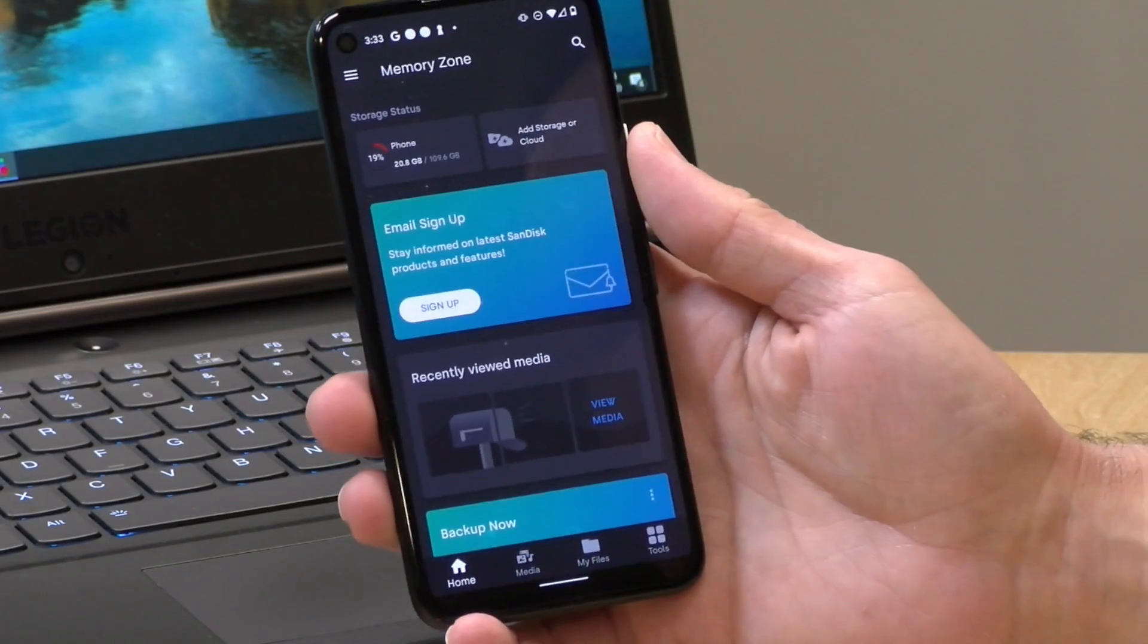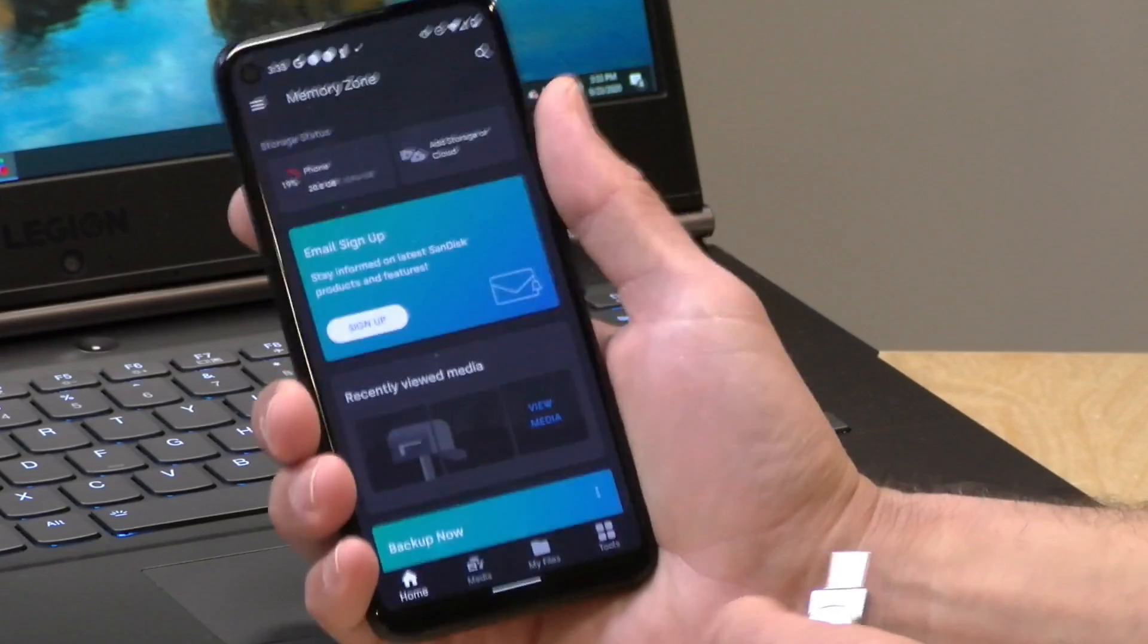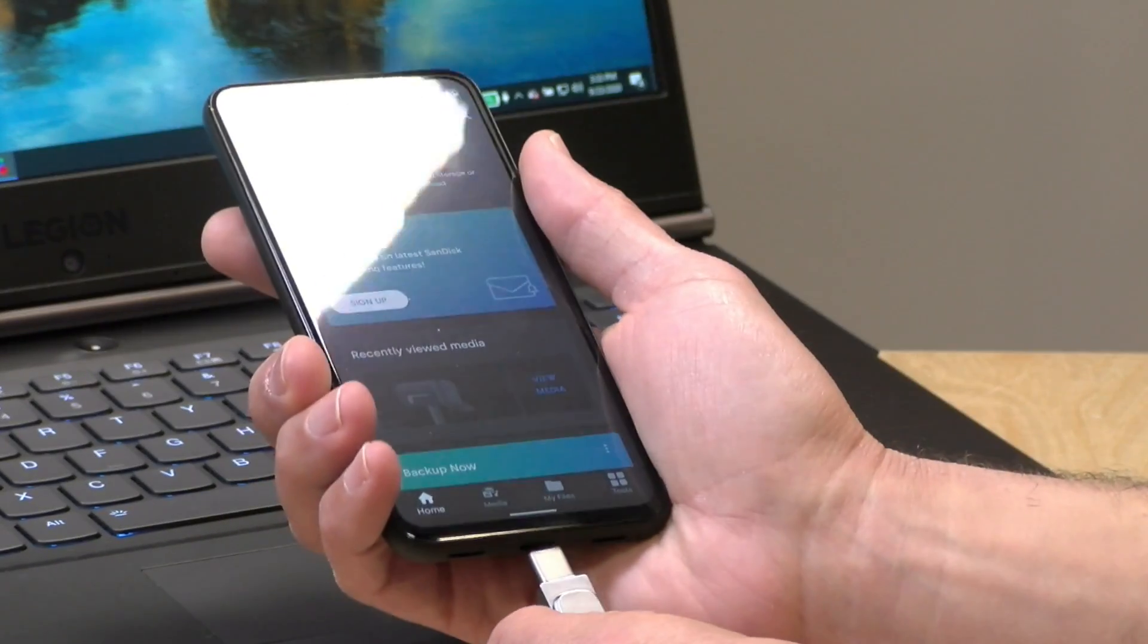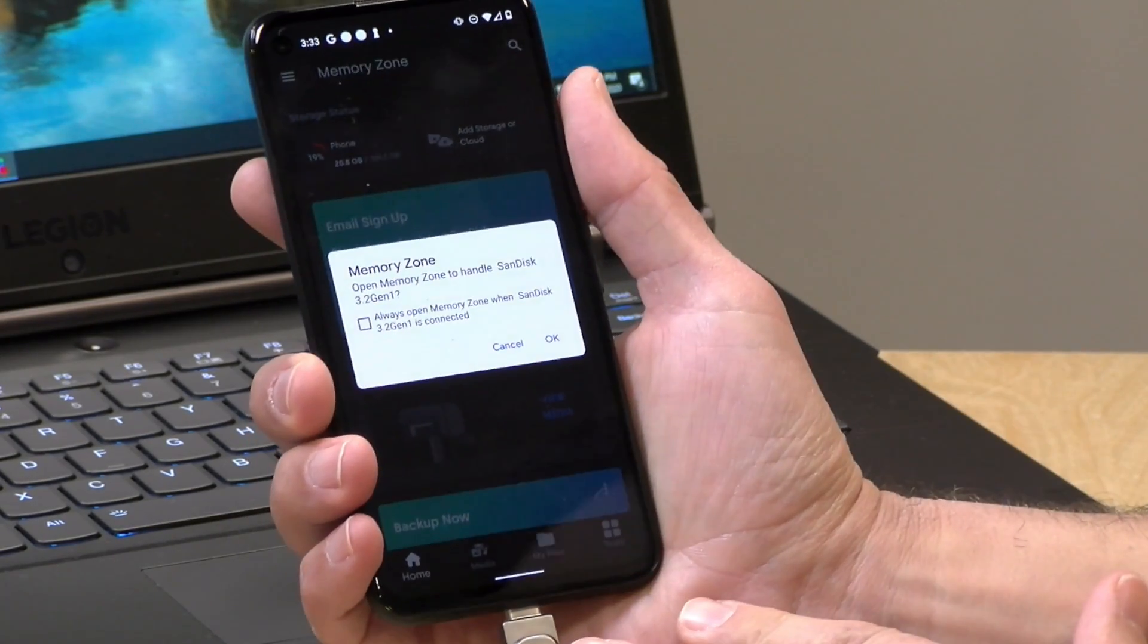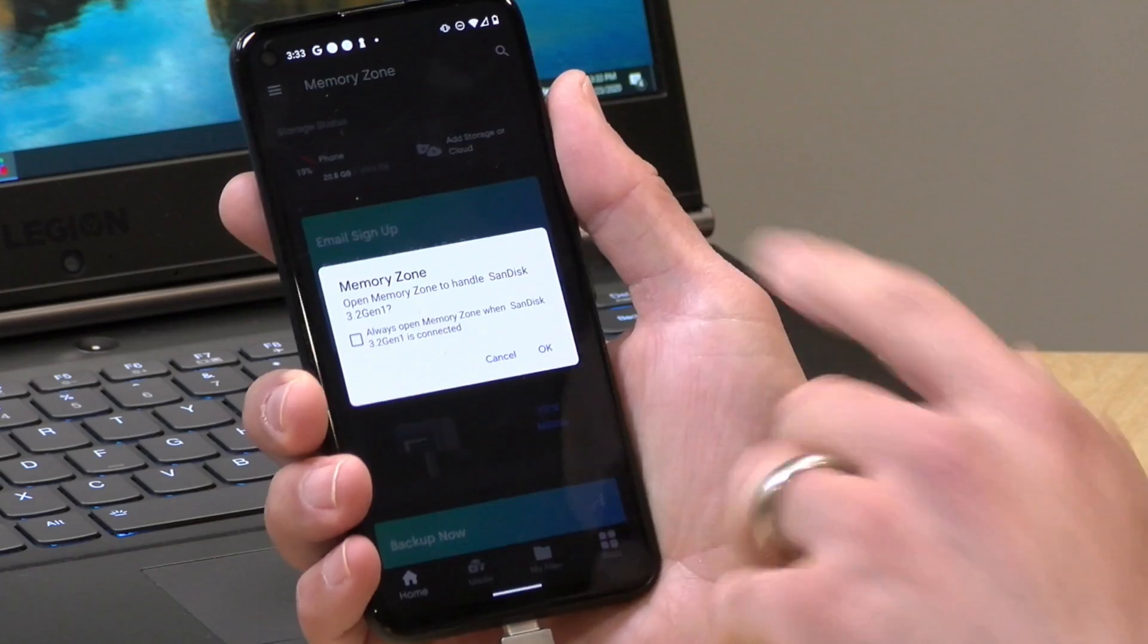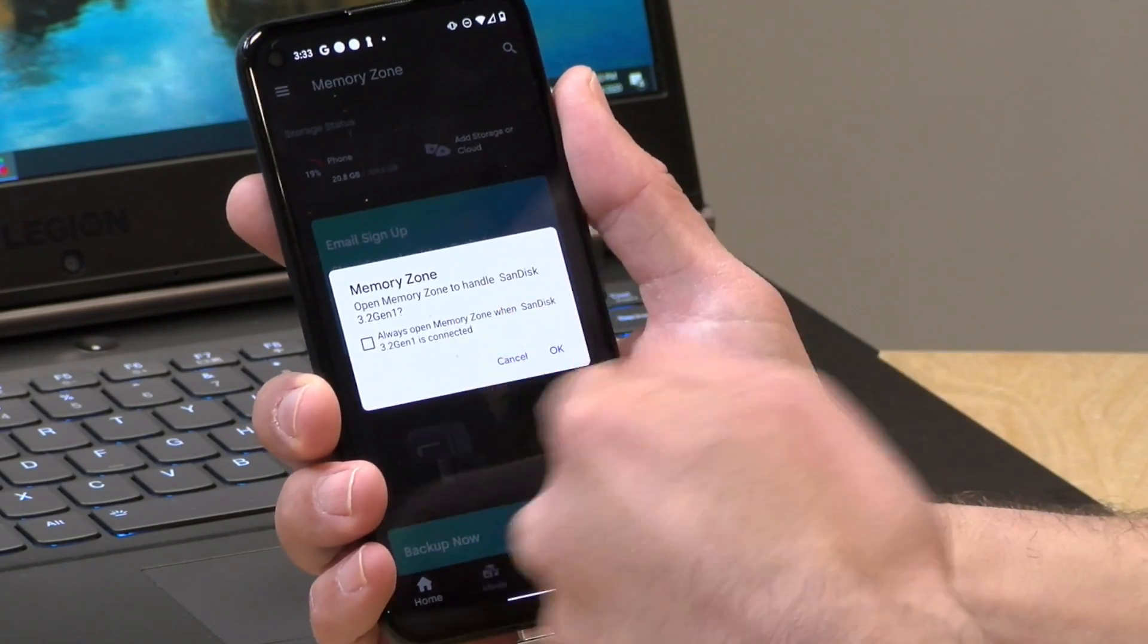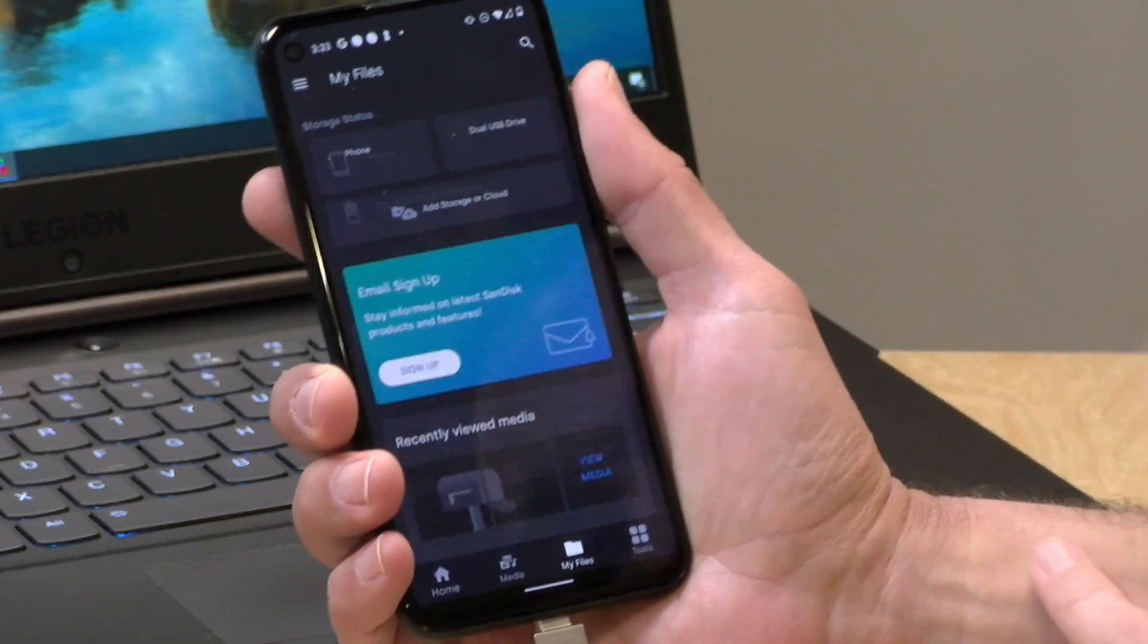I do want to show you though that Memory Zone application before we close out. So let's boot that up and have a look. All right, so here is the Memory Zone app. And again, I recommend installing this through the Play Store and not from the file that's on the stick. It's the same app. Now, when I plug my stick into the phone, it's going to ask now if I want to open the Memory Zone app. And I have the option to have it always open the app when I install it. But this time, we're just going to have it do it, but not in the future, just so I have some choices to how I want that to go.